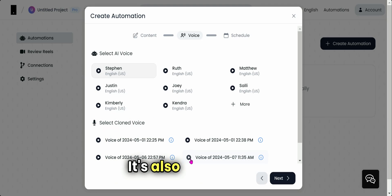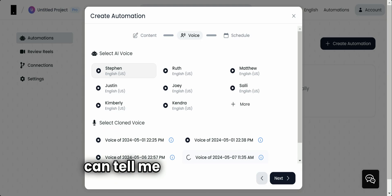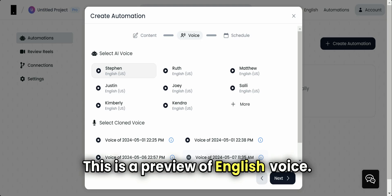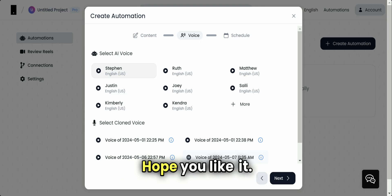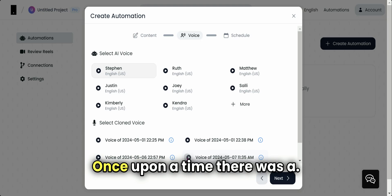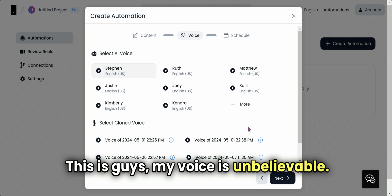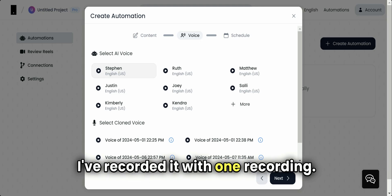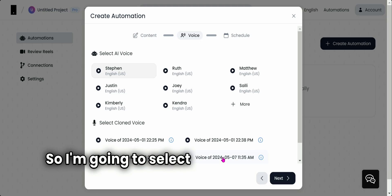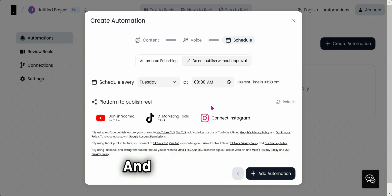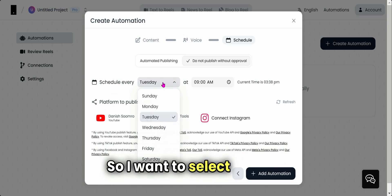I go to Next. I have generated my own voice, and you can see that you can also create it. It's also a paid plan, but let me hear you out so you can tell me if it's my voice. So this is a preview of English voice, hope you like it. Once upon a time there was a—this is, guys, my voice! This is unbelievable. I've recorded it with one recording, so I'm going to select that.